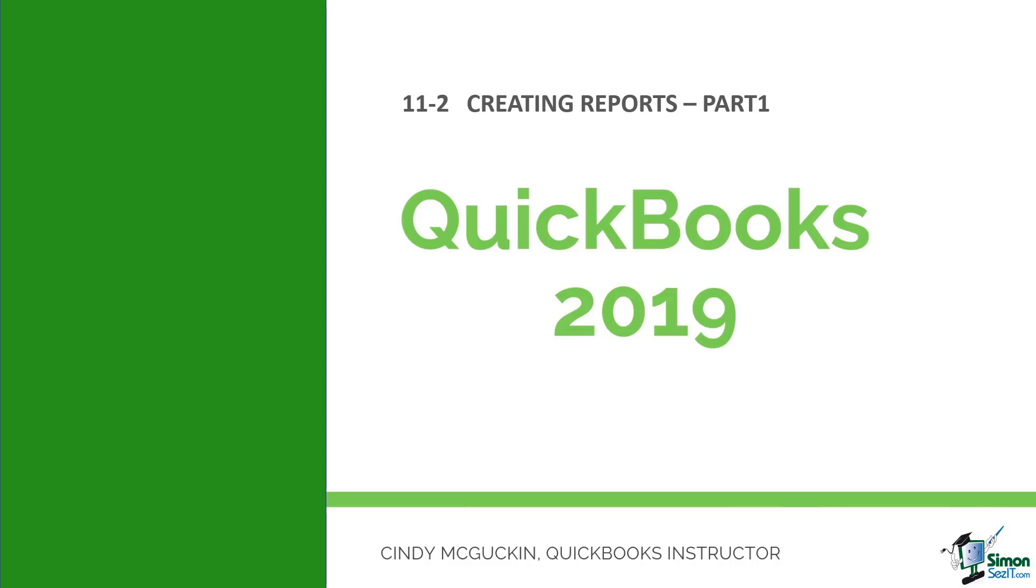I really want to dive now into all the reporting features that are available in QuickBooks. This will be part 1. There is a part 2 to this so make sure you watch both parts so you can see all there is to know about working with reports.